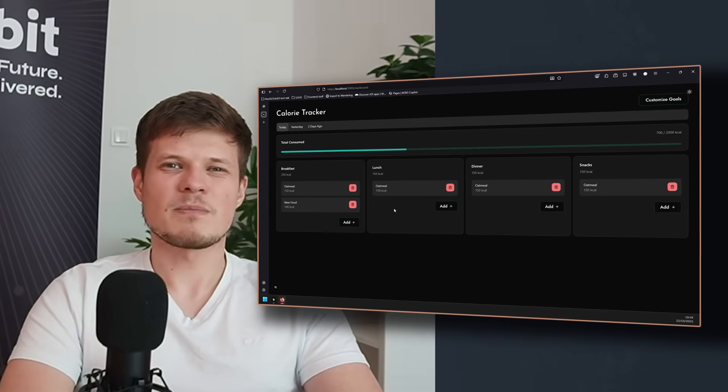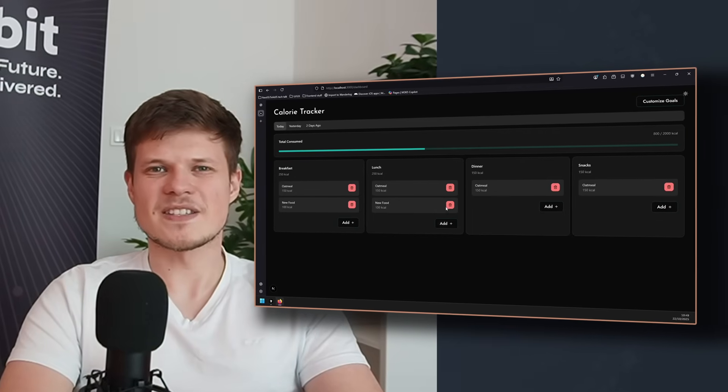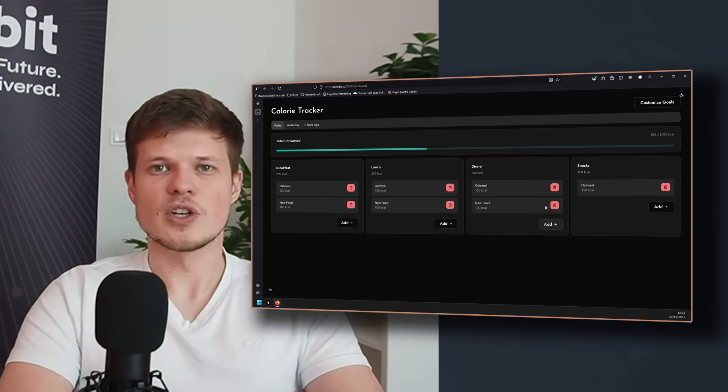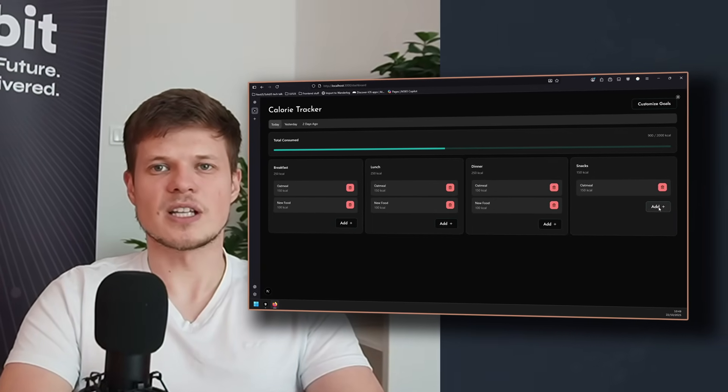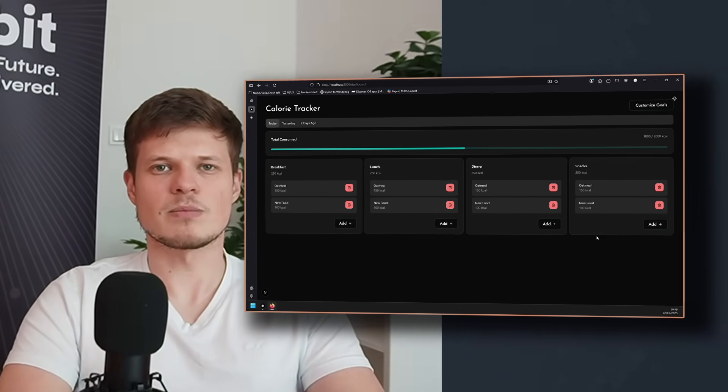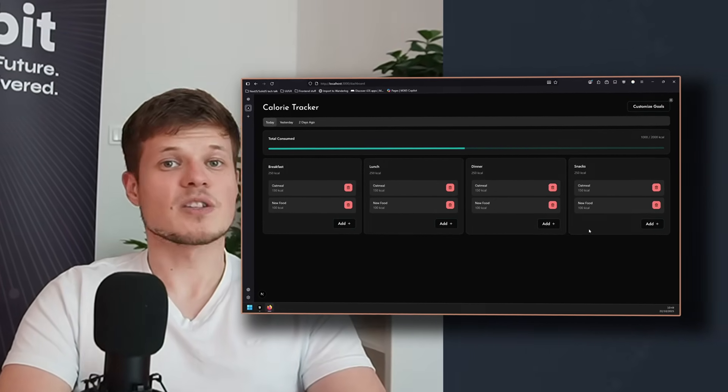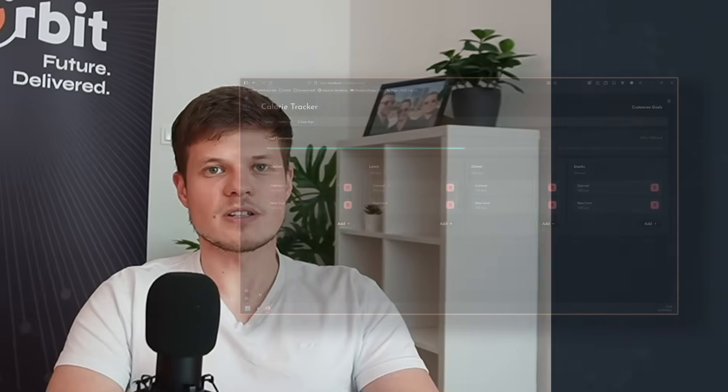Instead of mockups or endless discussions, you get something clickable and testable. It's about learning faster and finding what works before investing too much.